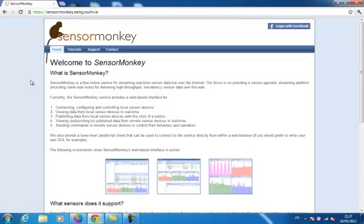SensorMonkey is a free online service for streaming high throughput, low latency sensor data live over the internet in real time. The service provides a web-based interface for managing local and remote sensor devices, along with a lower level JavaScript client that can be used to connect to the service directly from within a web browser.